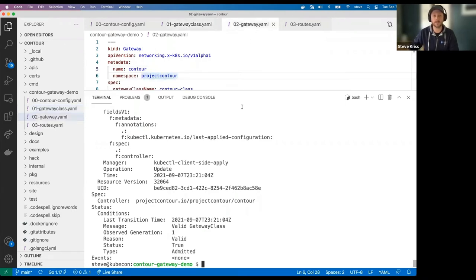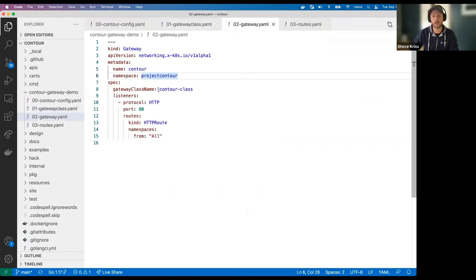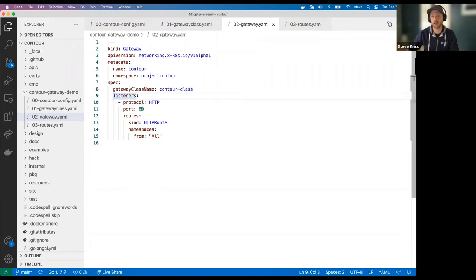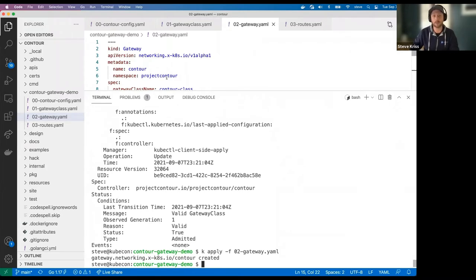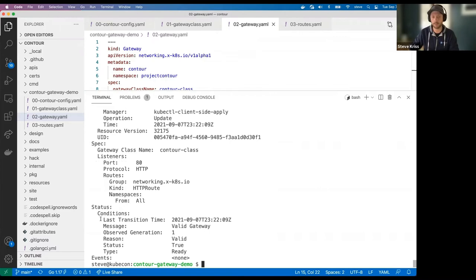Now we have a gateway class. I can list the gateway classes and describe it. At the bottom in the status, you can see a condition added to the gateway class — it says it's valid and it's been admitted with a status of true. This means Contour has picked it up and seen that it should process it. The next thing is to define a gateway for that gateway class. This file contains a gateway spec using the gateway class from the previous file. It's a very simple gateway with a single listener on port 80 for HTTP, and it can select any HTTP route across all namespaces.